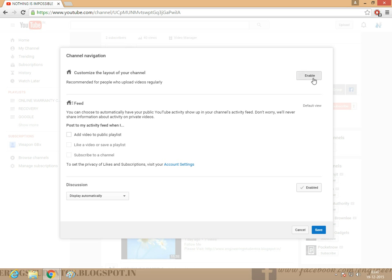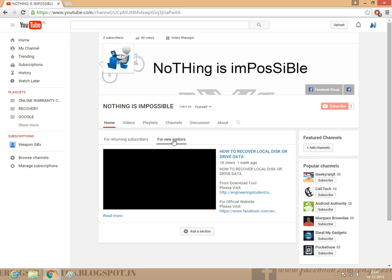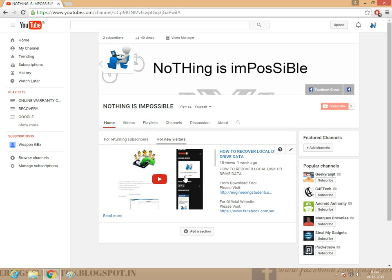Enable. Click. I have enabled. Just save. For new visitors, auto-playing video.